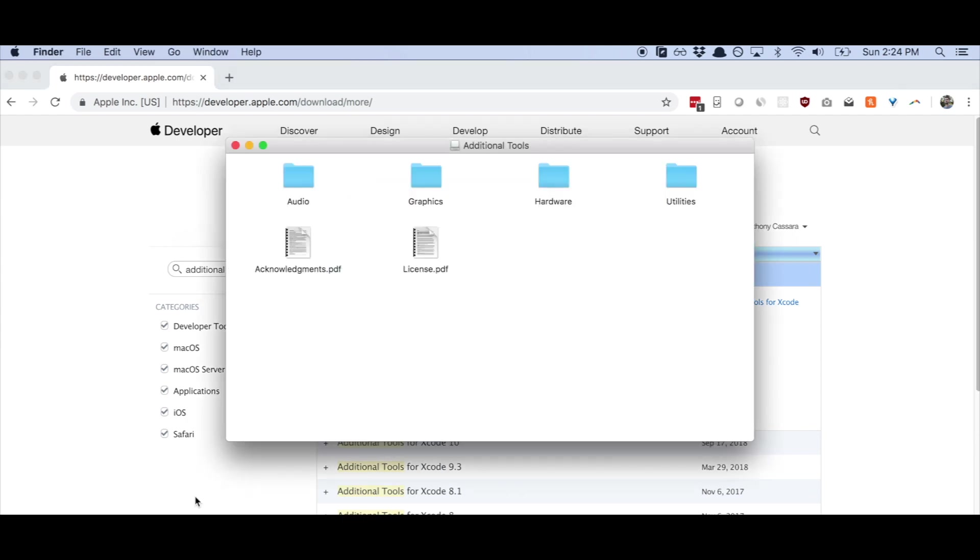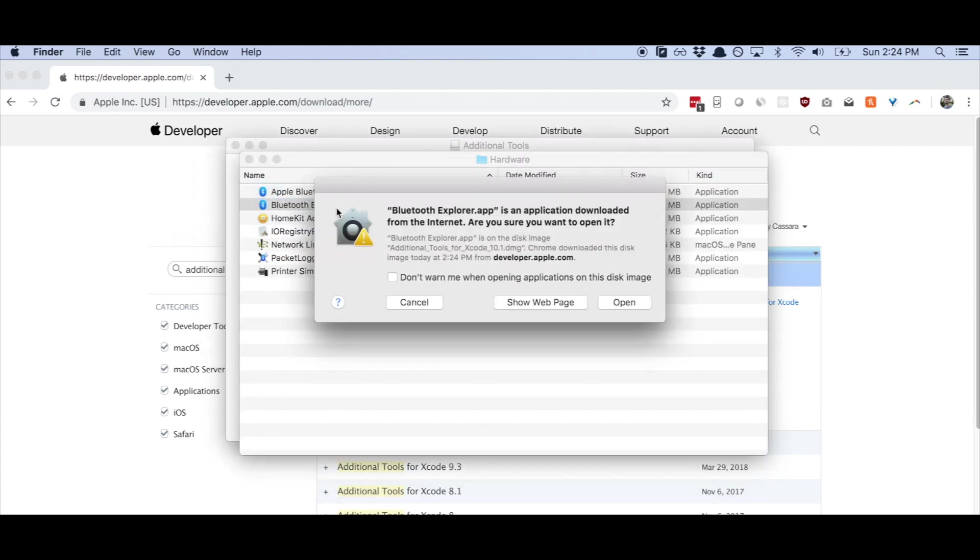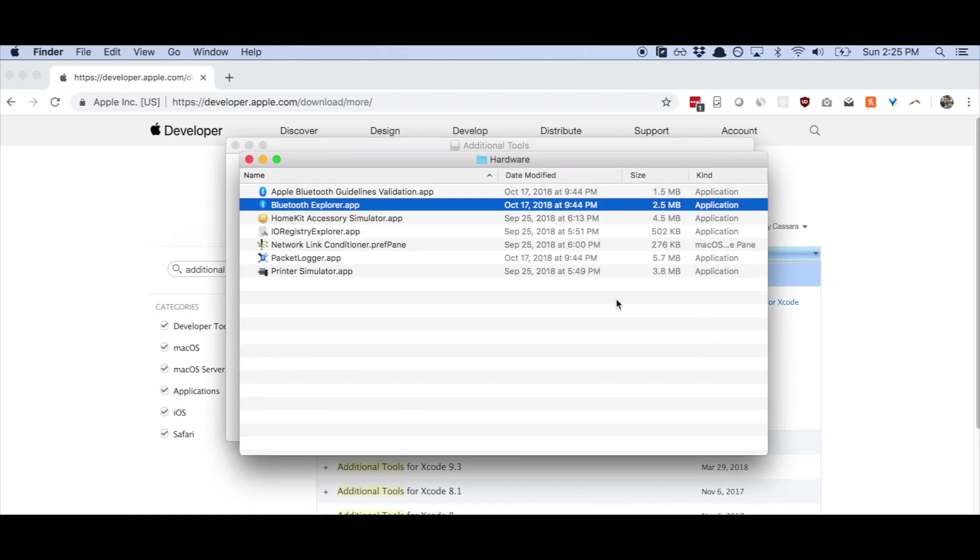And from here, we're going to go to hardware and bluetoothexplorer.app. Now it's going to give you this thing about do you want to open this application? You downloaded it from the internet. You download it from developer.apple.com, which of course certs can be faked. But in this case, it's legitimate. We're going to go ahead and open.